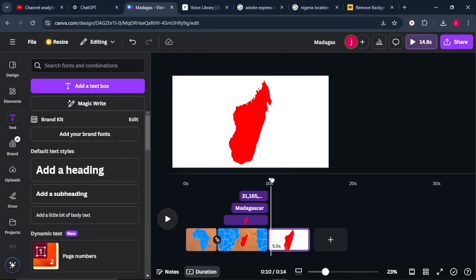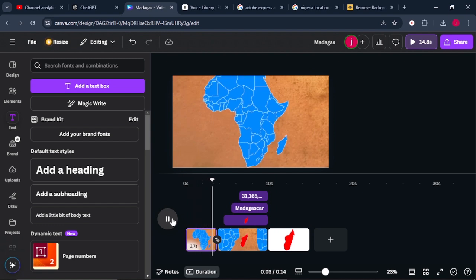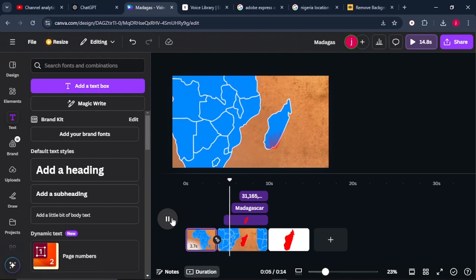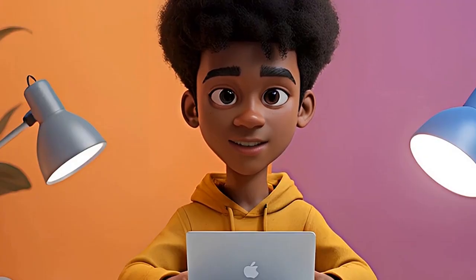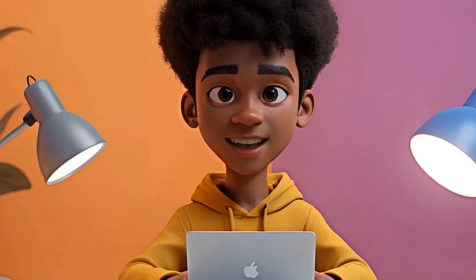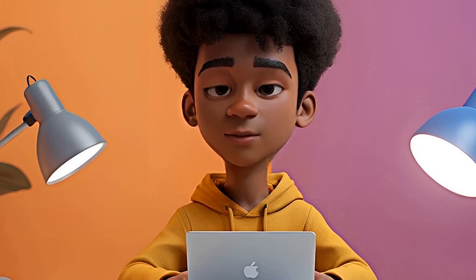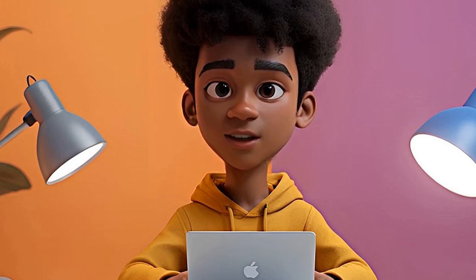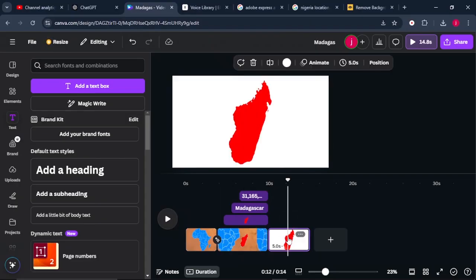Once everything is done, play it to see how it looks. This is perfect. Hit the like button and let me know what you think in the comments — I'd love to hear from you. From there, delete the second page.